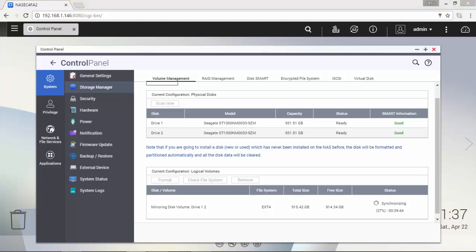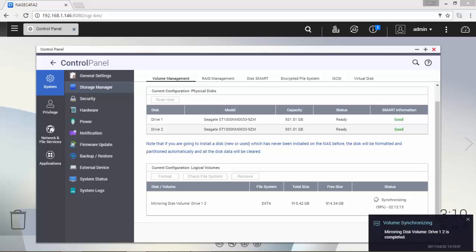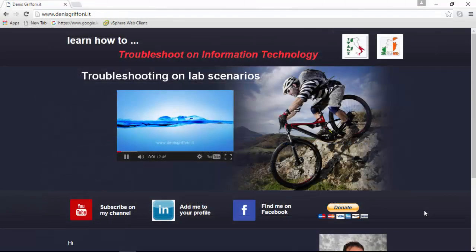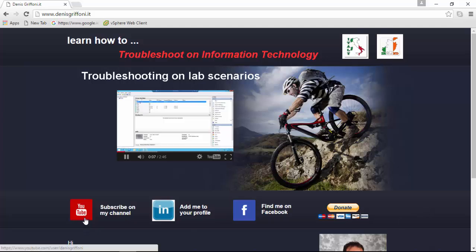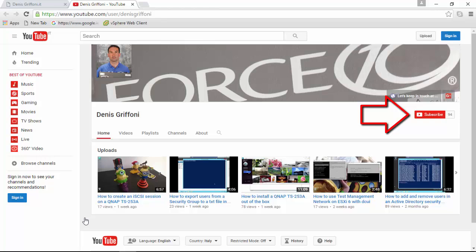This device will take more than 2 hours to resynchronize the mirror disk in RAID 1. And we are at the end of this video, so thank you very much for your time. If you want to stay in touch with me, just subscribe to my channel. Bye!